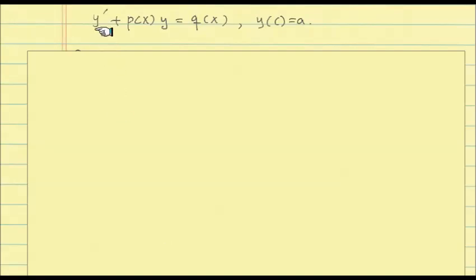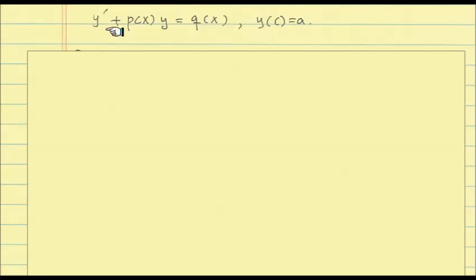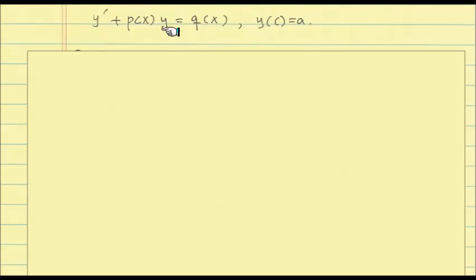Here's the first order linear differential equation. The reason it's called linear: in standard form you can isolate y' nicely. The left-hand side is obtained by a linear operation on the unknown function y, where p(x) is a known function, and the right-hand side is just a function in terms of x. If you give any function y, differentiate it and add p(x) times y(x), that operation satisfies a property called linearity.